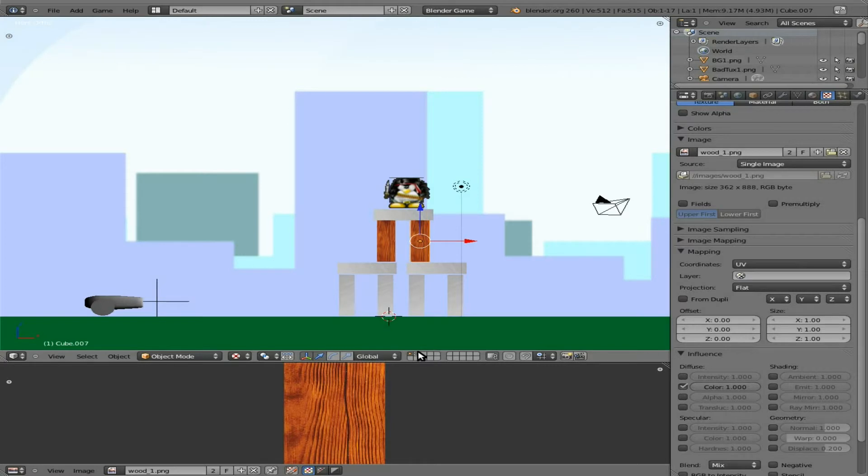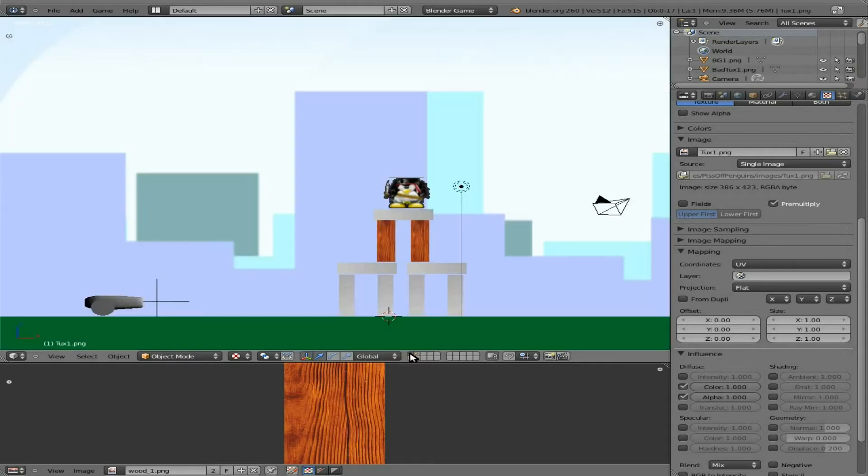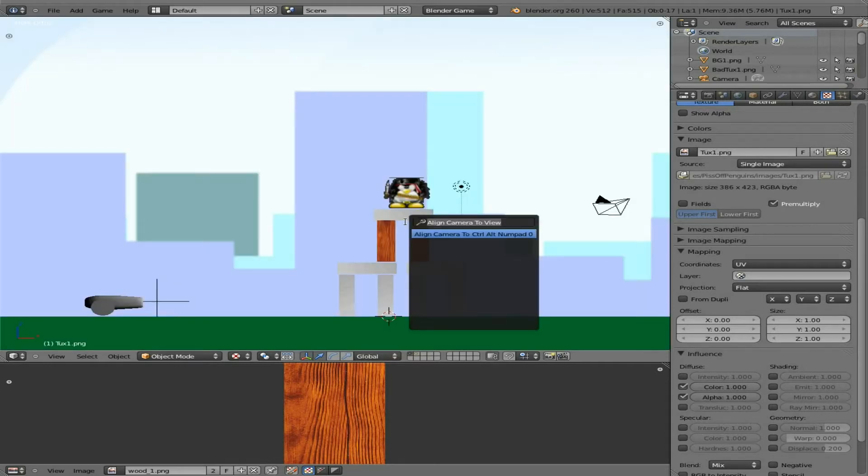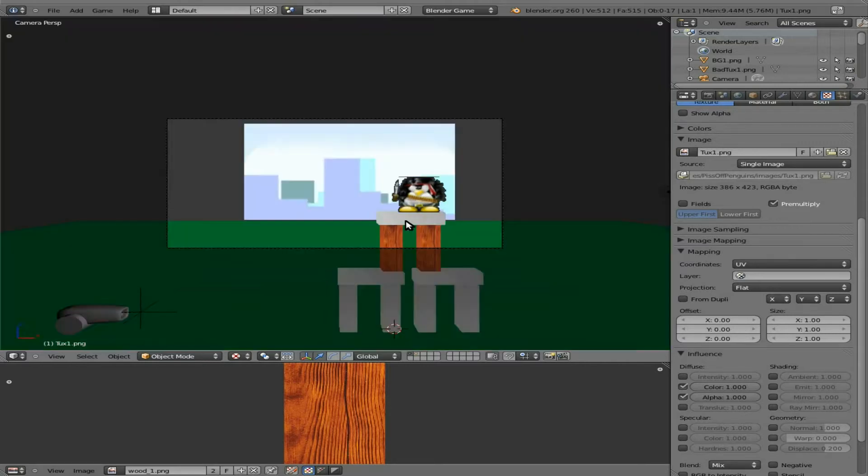Let's go to our second layer and choose our tux penguin. Actually, let's go back to our first layer real quick. I'm going to hit spacebar and type in camera, go to align camera to view. Control alt numpad zero is supposed to work, but in version 2.60a the shortcut key doesn't work. But we can click on it here and it moves the camera.